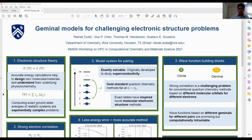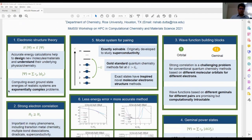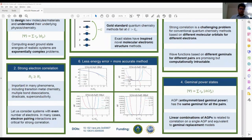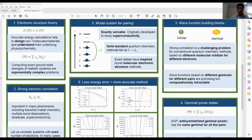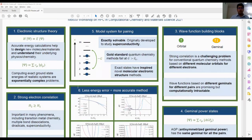Hello everyone, my name is Rishab Dato and I work in electronic structure theory. We all know that computing accurate energies is very important but also challenging, especially if the two-body interaction is dominant, also known as strong electron correlation. Traditional quantum chemistry methods based on molecular orbitals, which are one-electron building blocks, often fail to describe strong correlation. We are currently re-exploring methods based on two-electron building blocks called geminals.